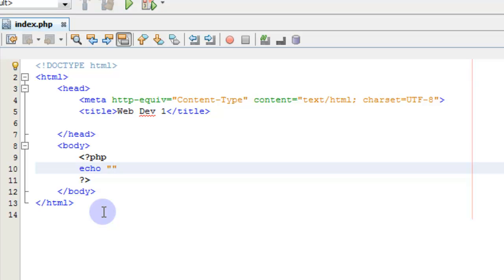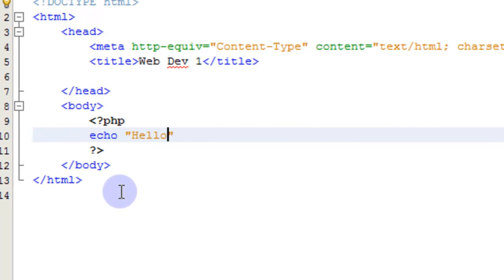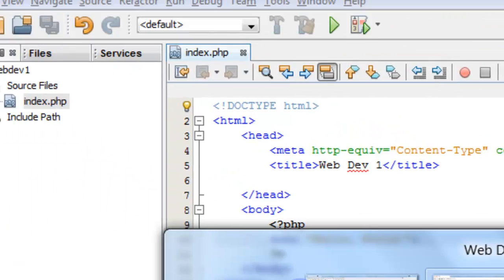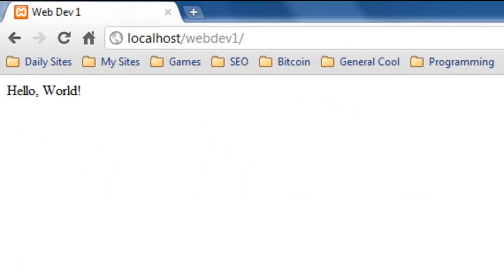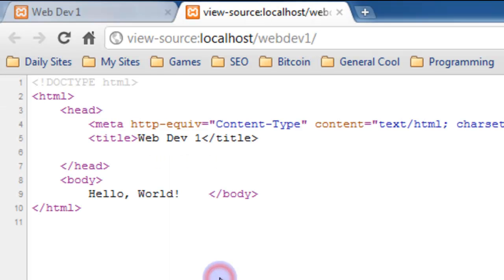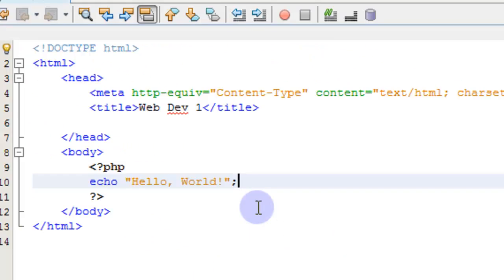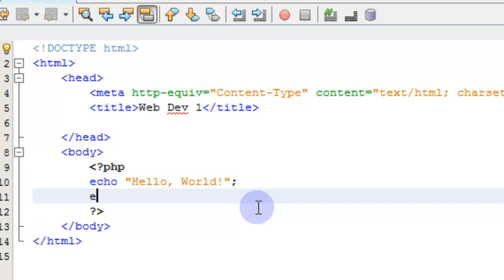We can echo something like 'hello world,' which is what we actually used in our installation of XAMPP tutorial at the end just to make sure that our web server was working. If we save this, our web page now has 'hello world' on it. If we look at the source, we see the hello world. That's the only thing we do see.